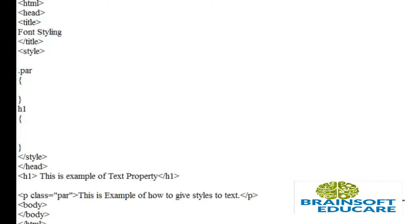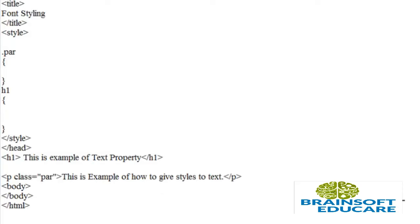We will use a similar document which we have used in the previous tutorial.